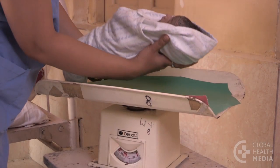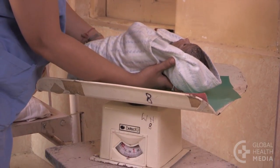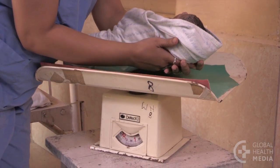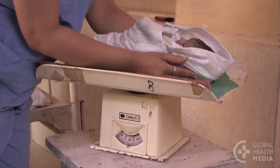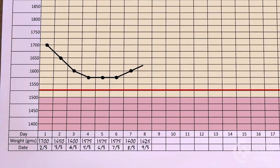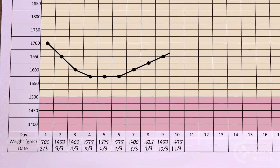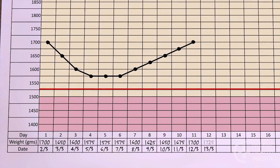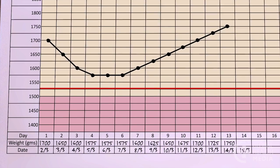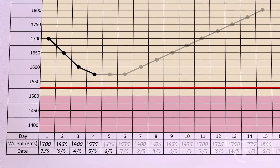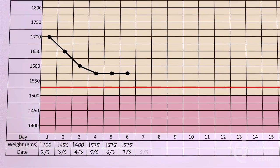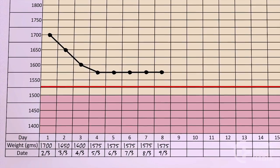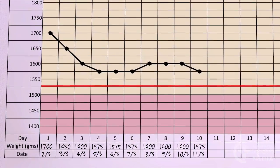As daily weights may vary, it is better to evaluate weight gain over 3 to 5 days. Observing the rise and fall of the growth line over several days will establish whether the baby is doing well, not gaining, or losing weight.